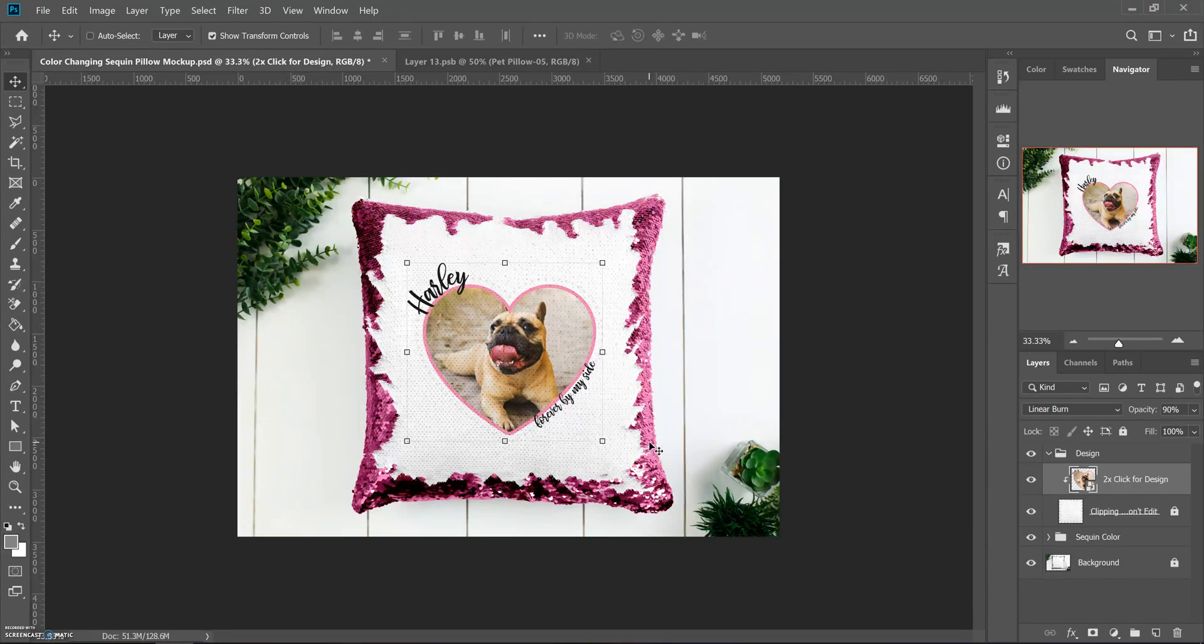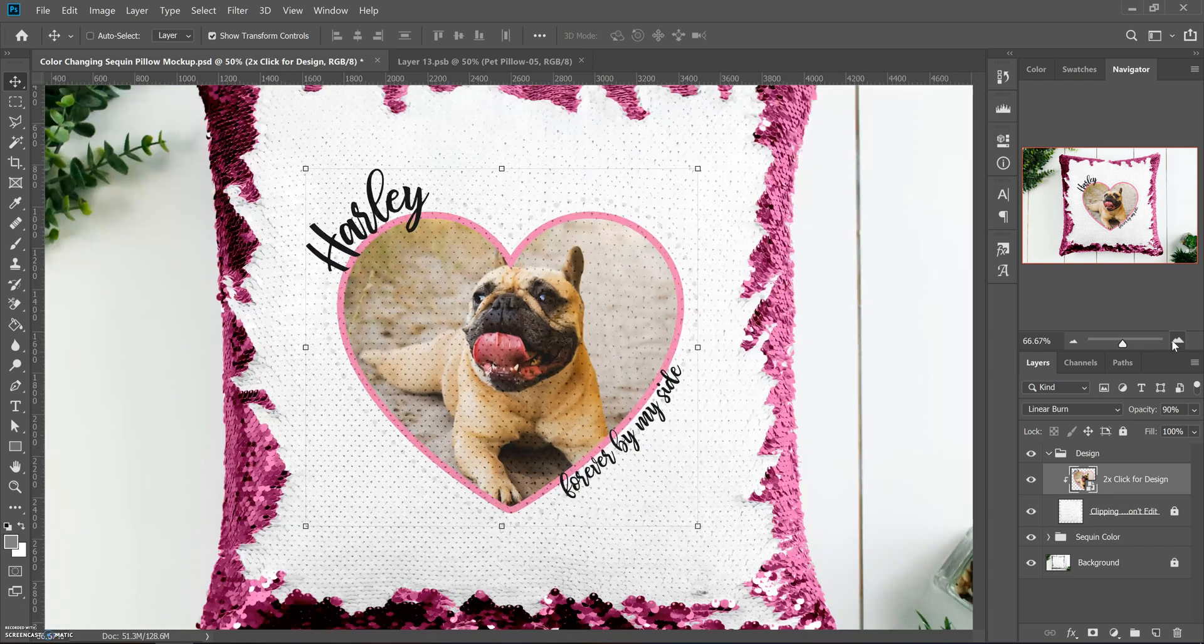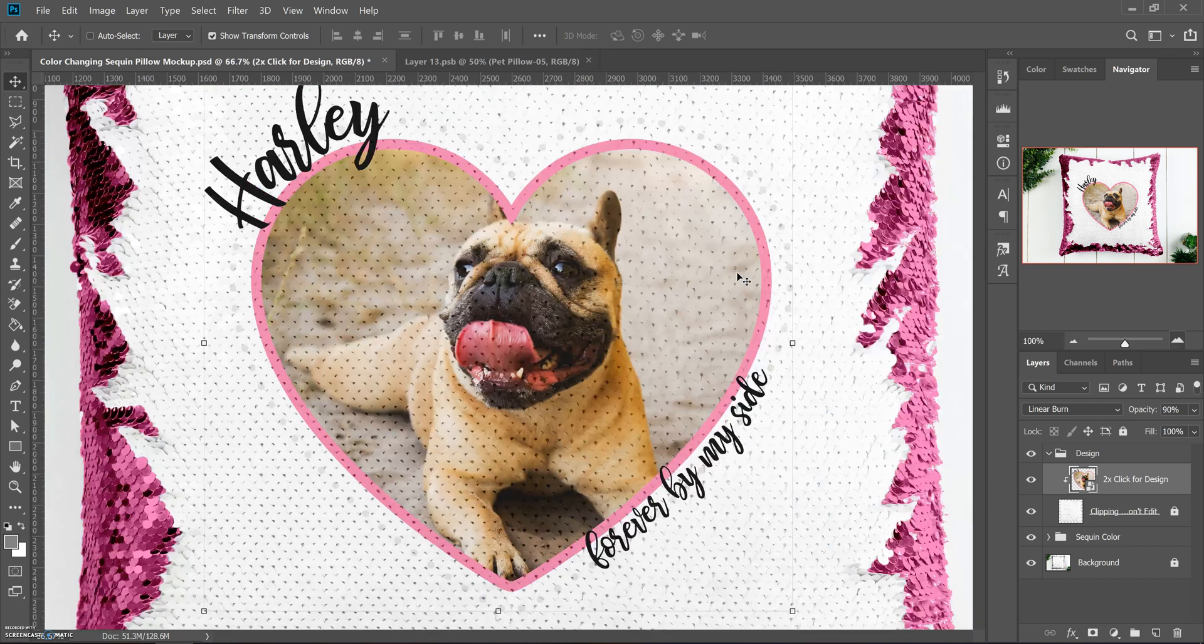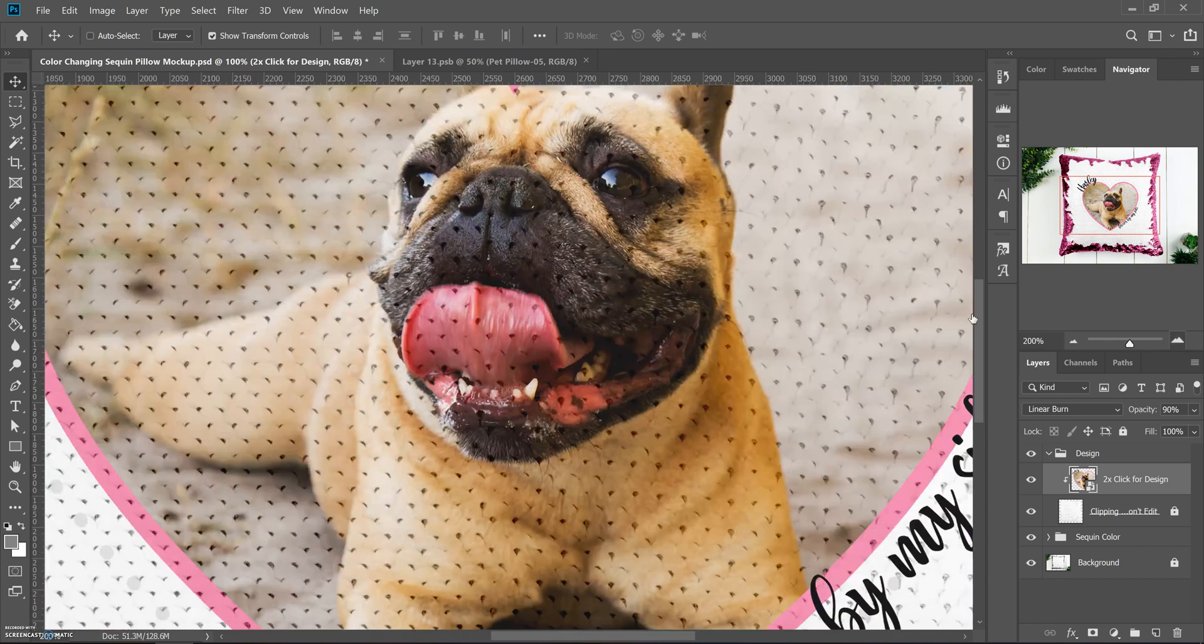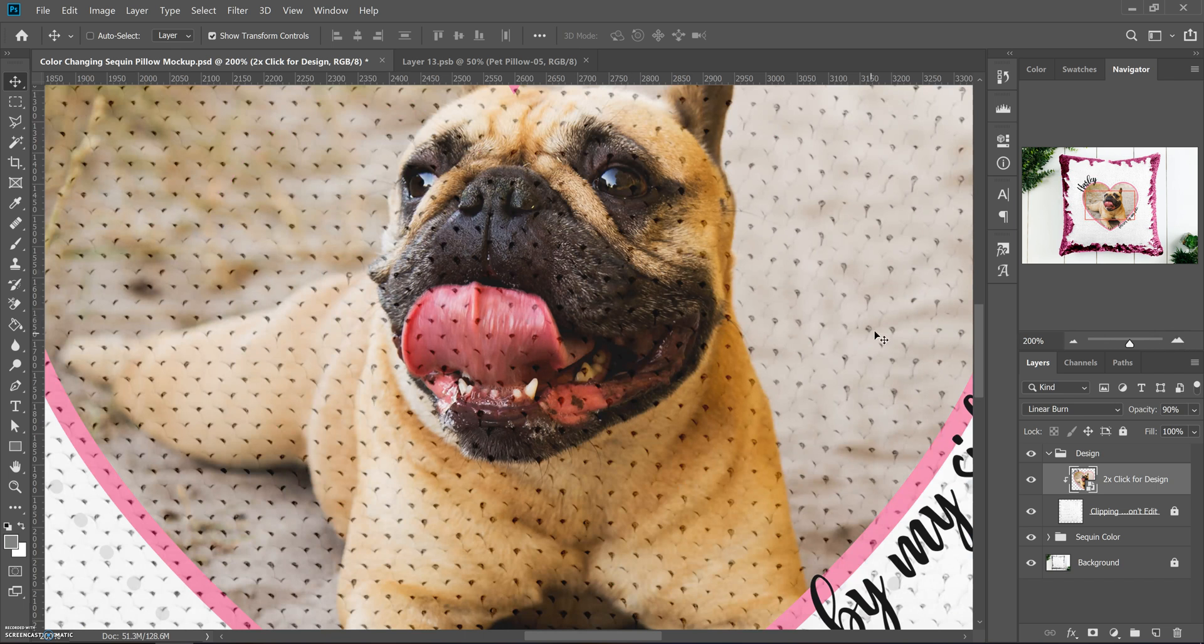It already has all the filters and clipping paths so that the sequins can be shown through it. If you look up really close you can still see the sequins.